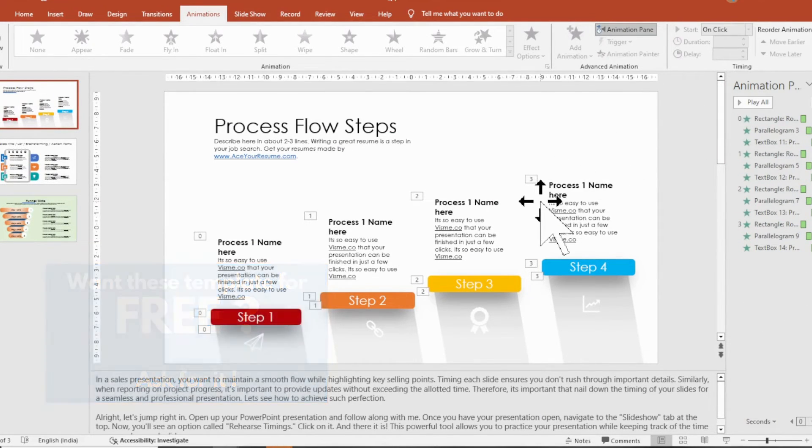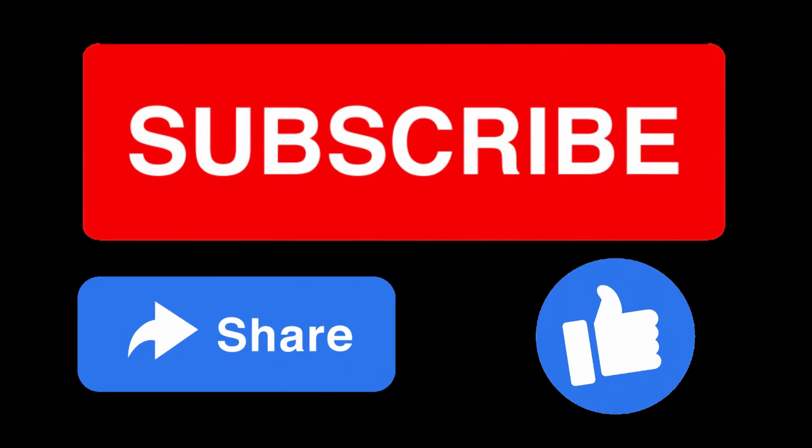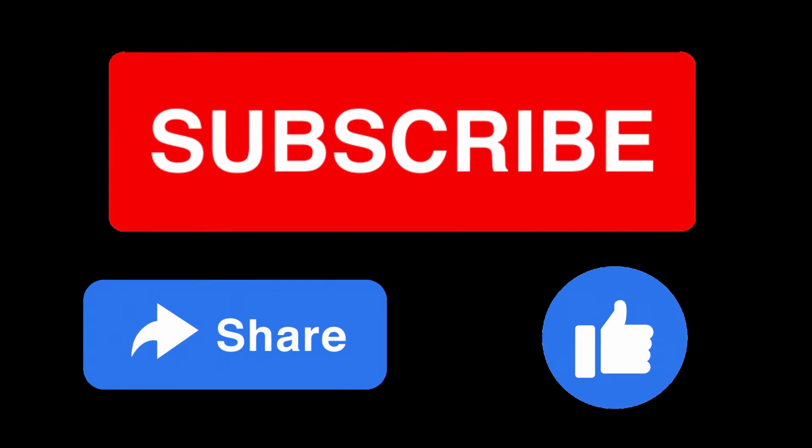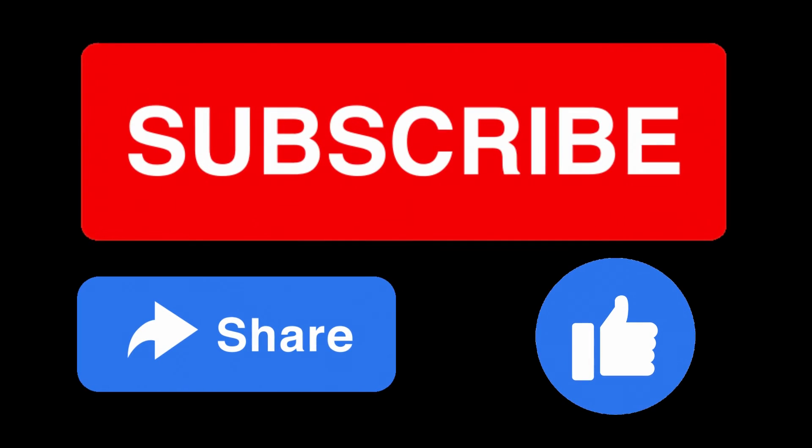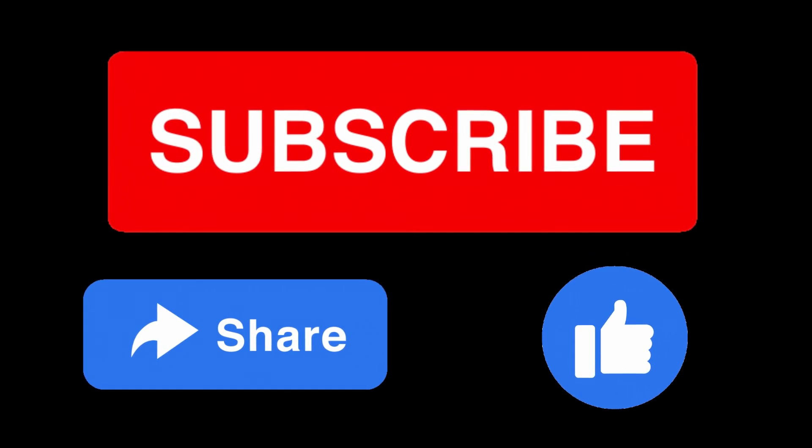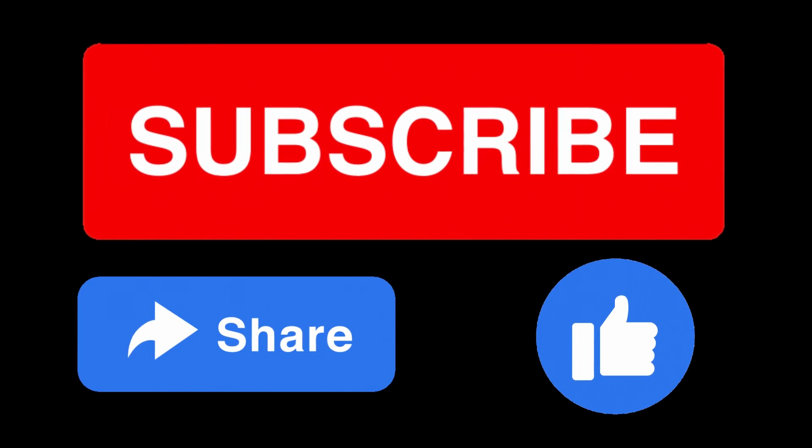I hope you found this tutorial helpful. Give us a thumbs up and don't forget to subscribe for more tips and tricks to elevate your presentations.